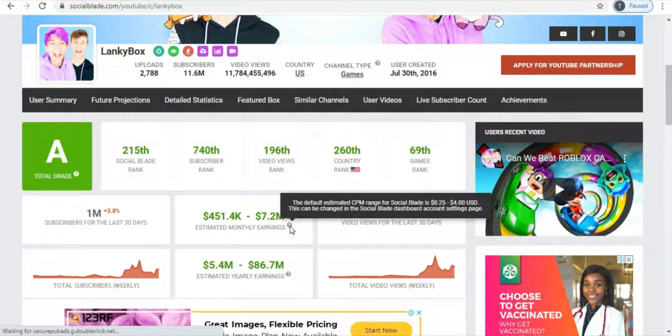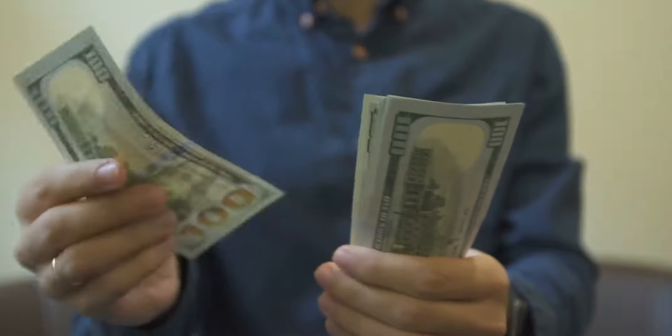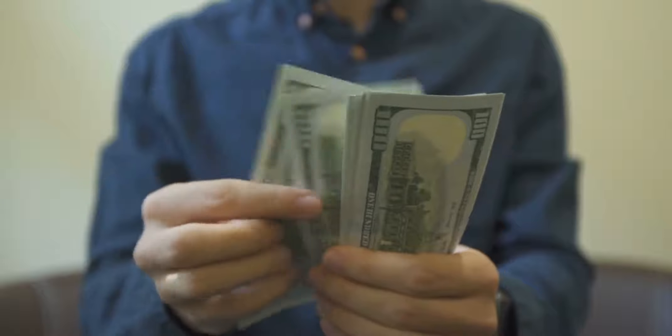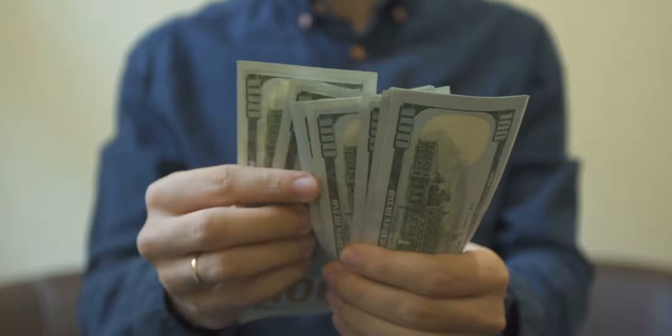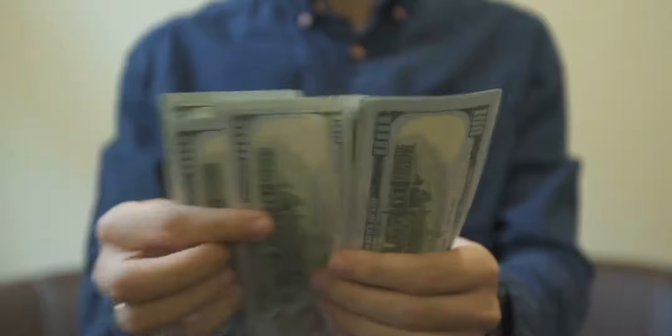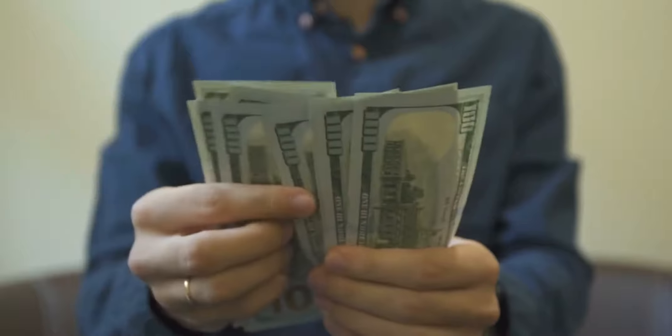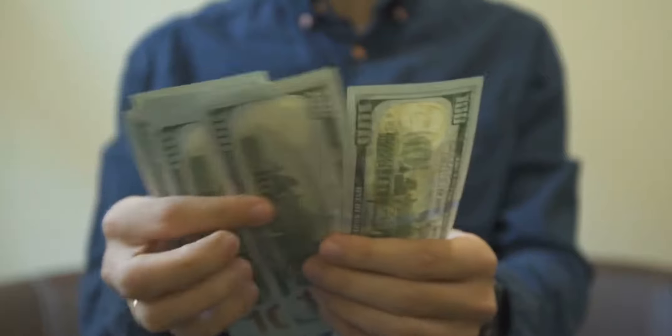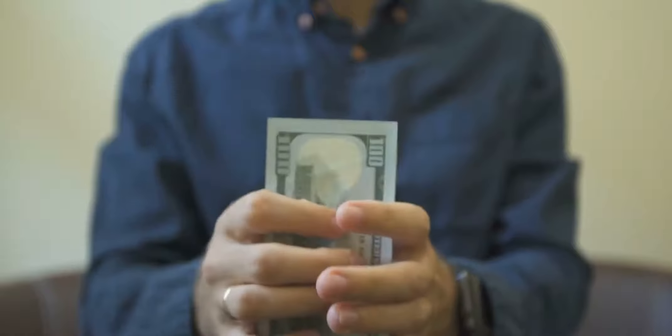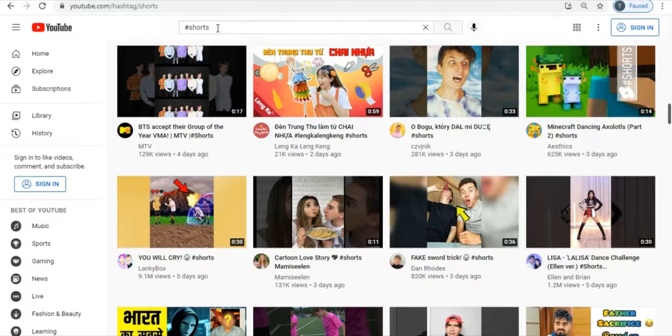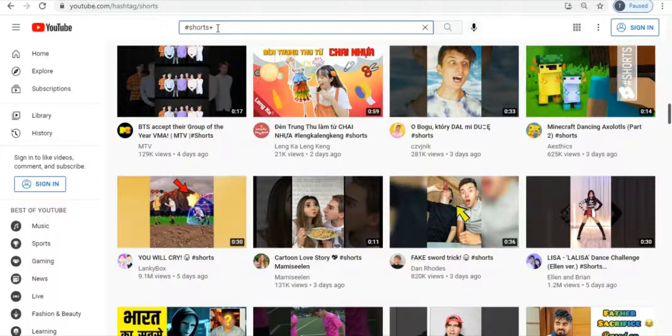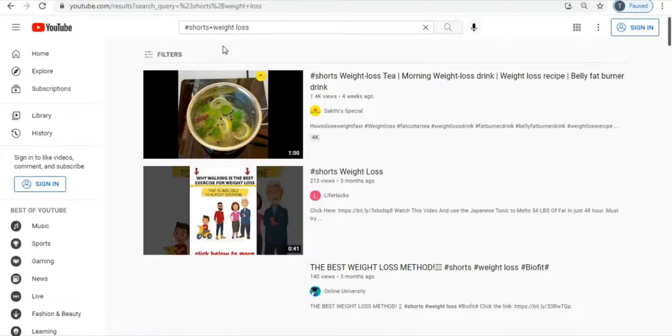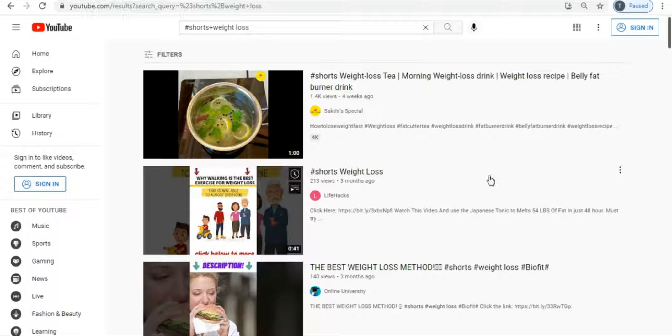So what I'm gonna do now is I'm gonna show you a very brilliant strategy of how you can start making some handsome cash with YouTube shorts without a social media following. And as I said at the beginning, please do not skip any step because all of them are crucial. So now with that out of the way, let's get right into it. Now go to YouTube and search for the hashtag shorts plus weight loss and it's gonna show you all of the short videos that are about weight loss and I want you to take note as to how many views these short videos are making.